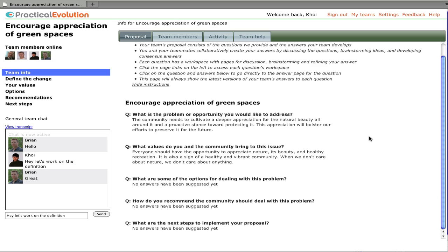Now as we return to the team proposal page, we can see that the edit we just made for the answer immediately is reflected in the proposal, as well as the proposals that everyone else will see.